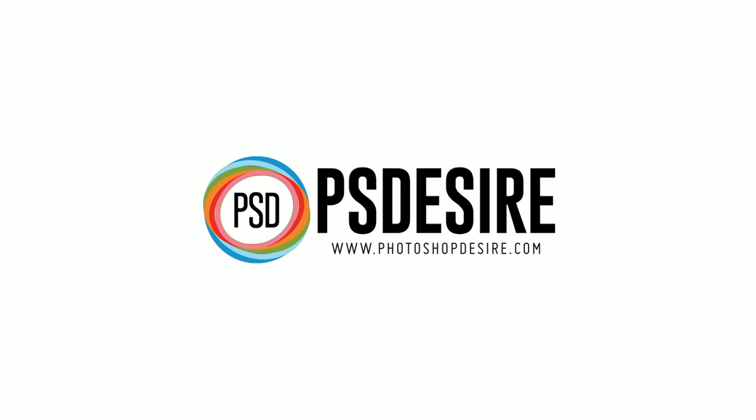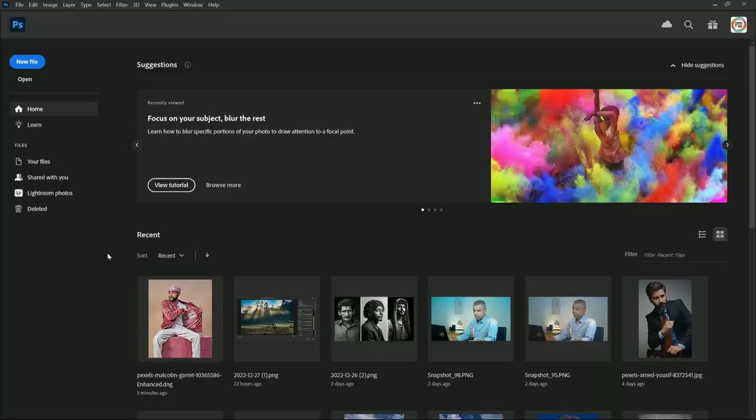Hi, welcome to PSDesire Photoshop and Photography Tutorials. Right now we are in the beautiful software called Photoshop. You can follow along with any image for this tutorial, or I will provide a download link for the image which I am using.